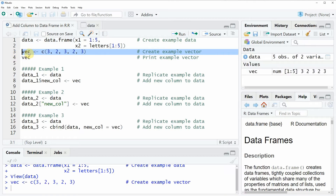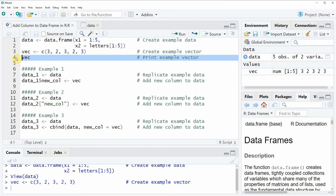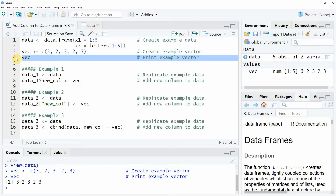If you run this line of code you will see that a new vector object is appearing at the top right. We can also have a look at this vector object by running line 4 of the code, and here you can see that our vector simply contains the numeric values 3, 2, 3, 2, 3.